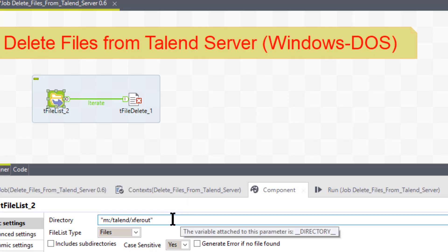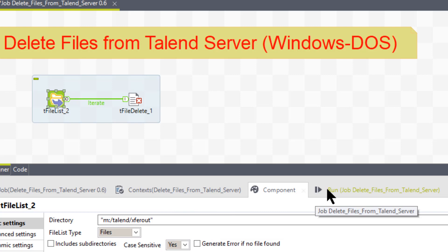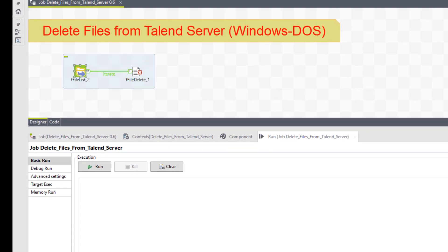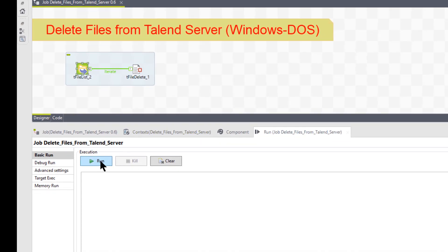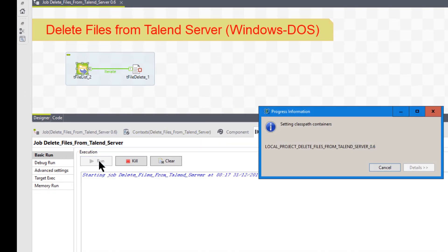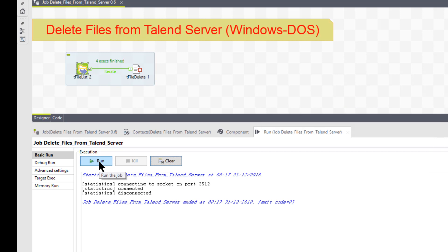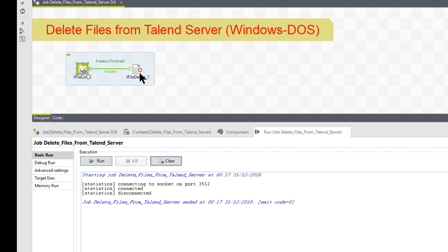So let's see what happens. I'm going to hit the run command. I'm going to click the run command. And as we see, it went through all four, executed all four of those. It should have no more files. So it went, as you see, four executions finished. That means it iterated four times and they all hit the delete.